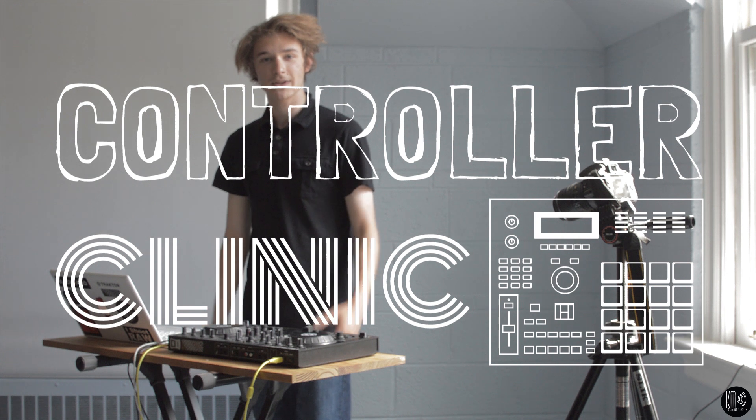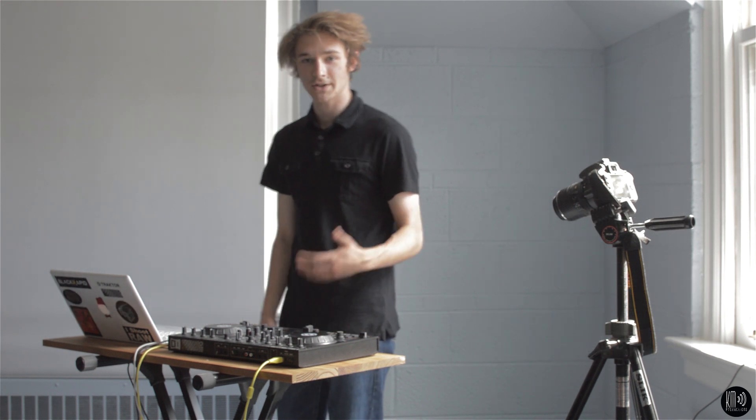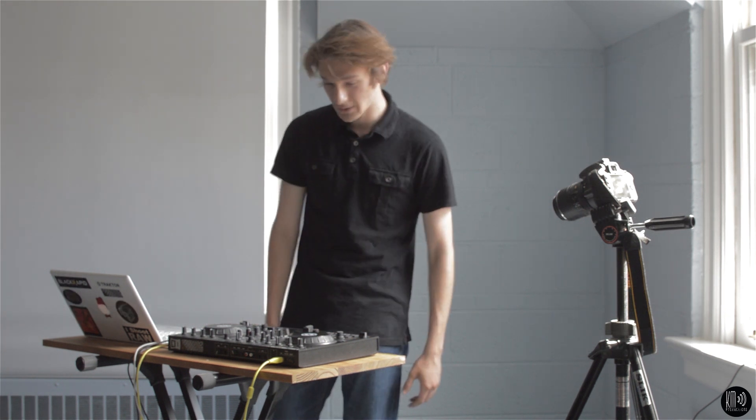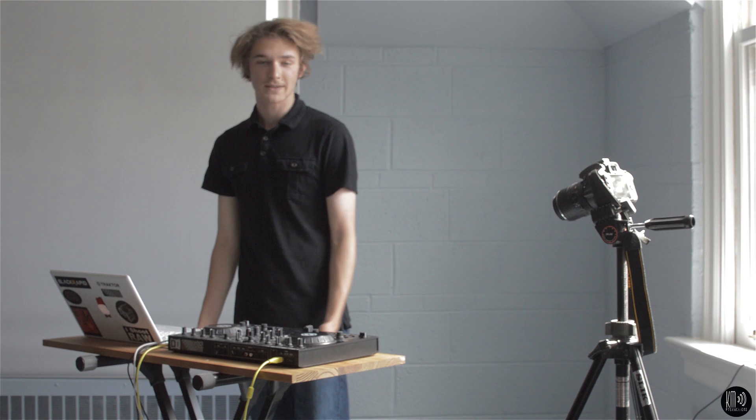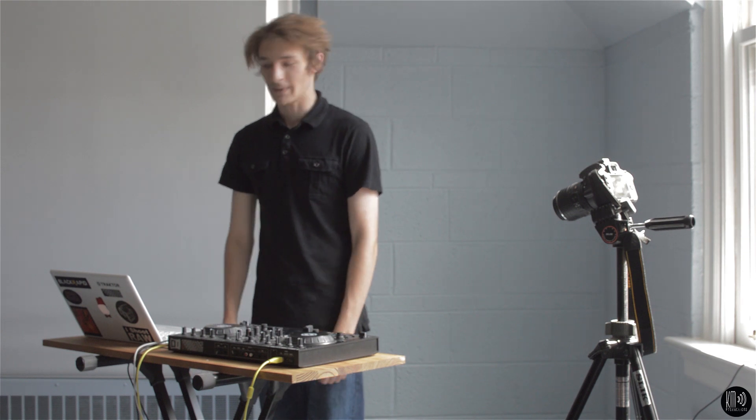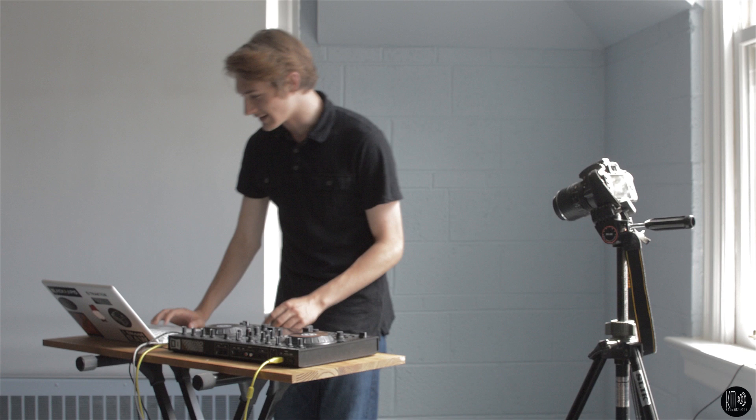Hey, this is Alex. Today I'm going to show you a couple of alternate uses for your Tractor S2 in Ableton. I know it's all for Tractor, but if you've got Ableton, why not use it? So let's hop right into that.